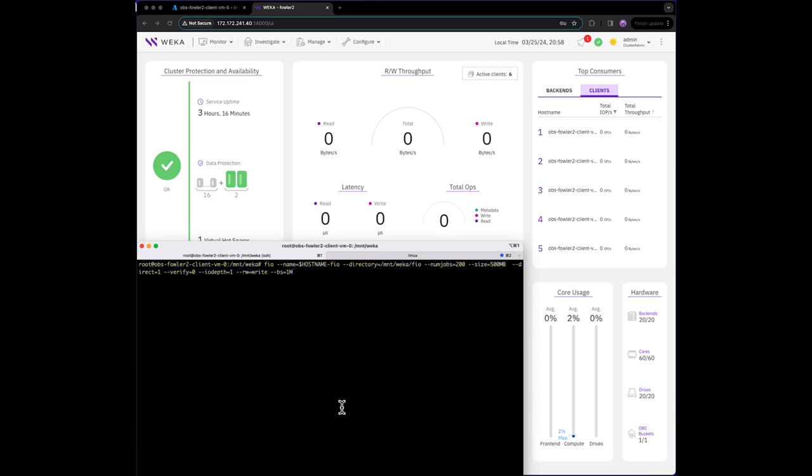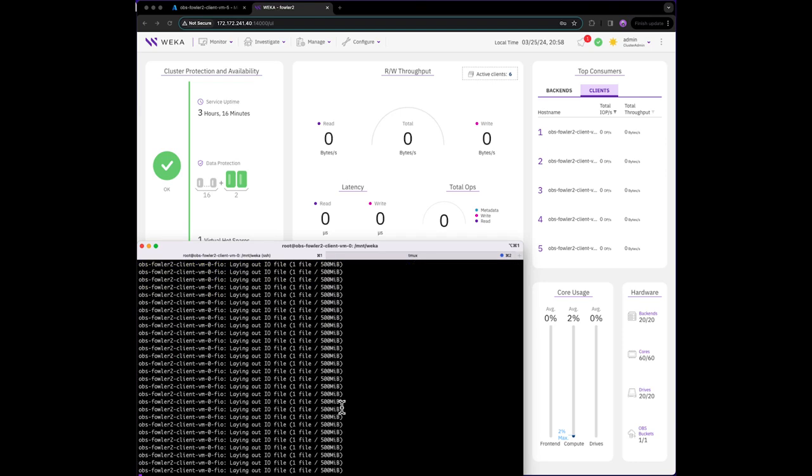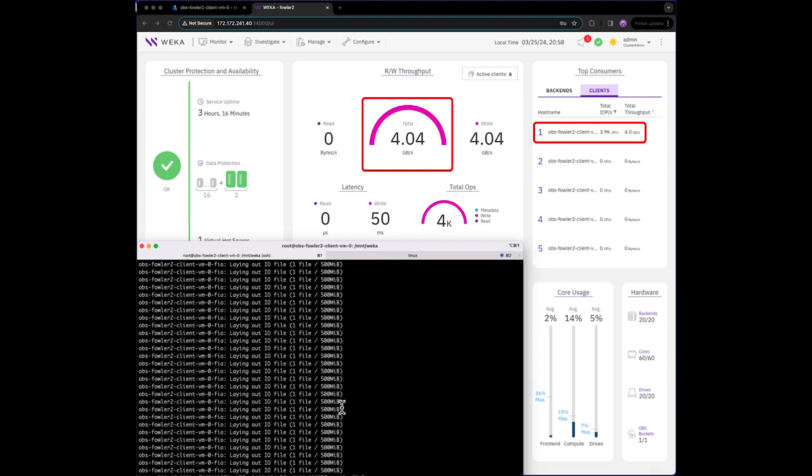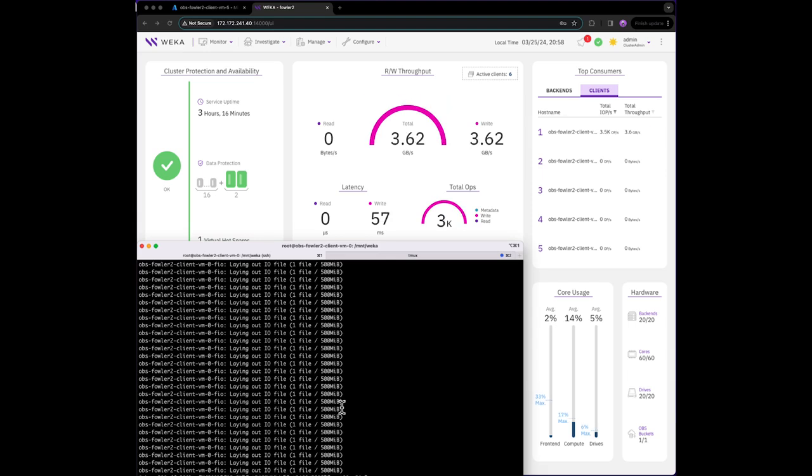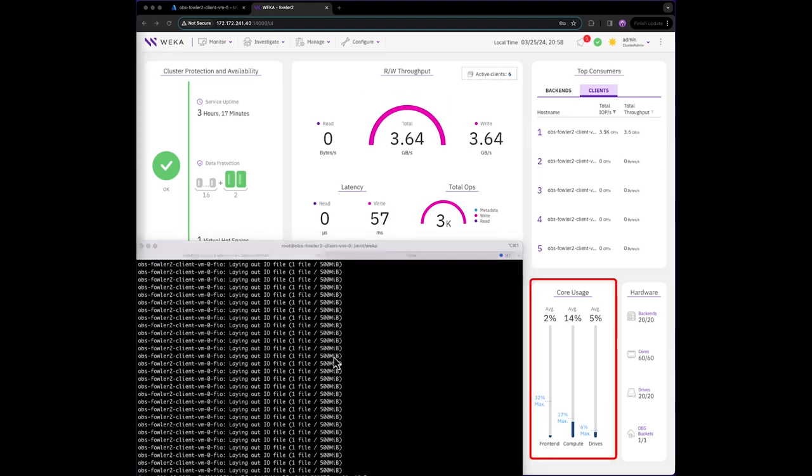We can see that our single client is writing to Weka at approximately 3.5 to 4 gigabytes per second, and we can also see from our core usage and utilization that Weka is far from being saturated from a performance perspective.